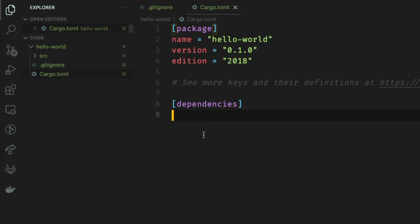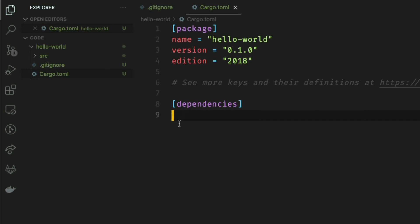Second is cargo.toml. Recall from subquest 2b that we installed the crates plugin on VS Code to manage this. This file contains the metadata about the application, in this case the name, version, and edition followed by dependencies.